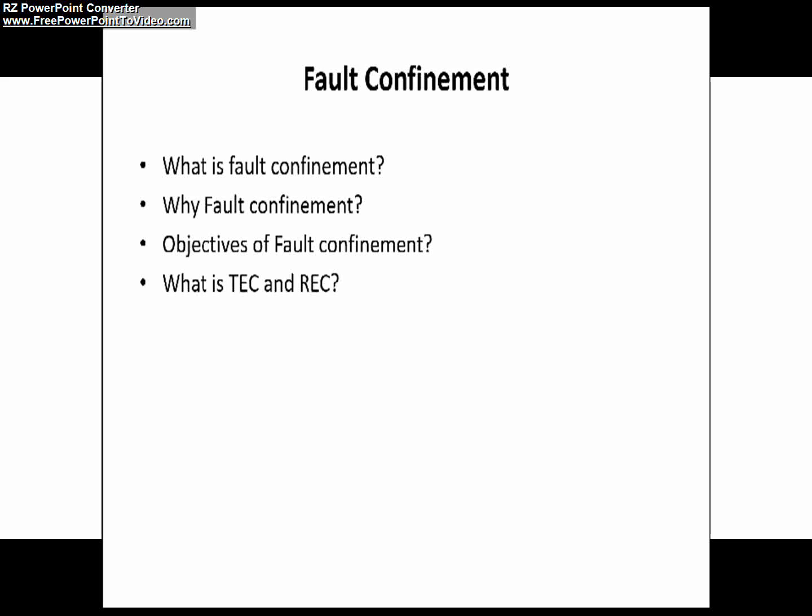Now coming to the receive error counter or REC — it is the counter which keeps track of successful and unsuccessful reception, and based on the successful and unsuccessful reception the REC or receive error counter will be incremented and decremented.